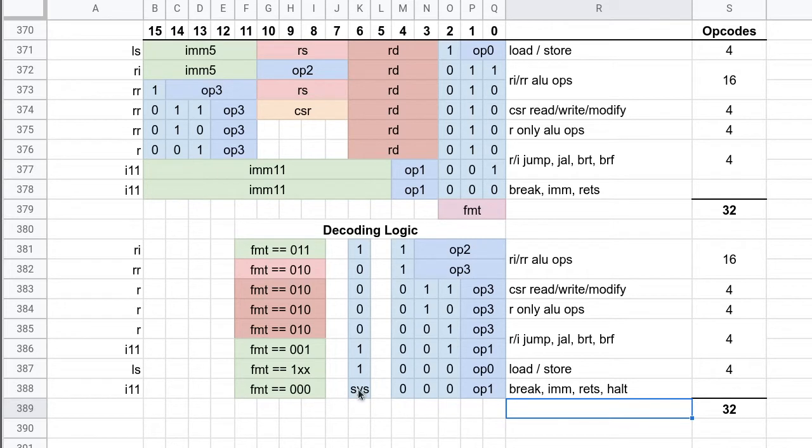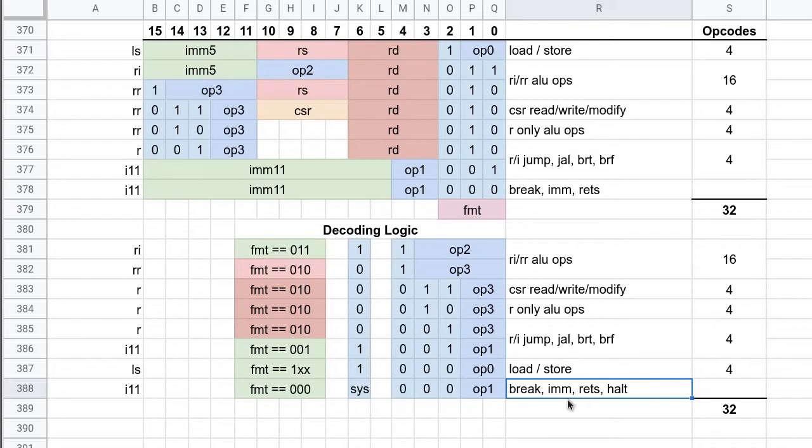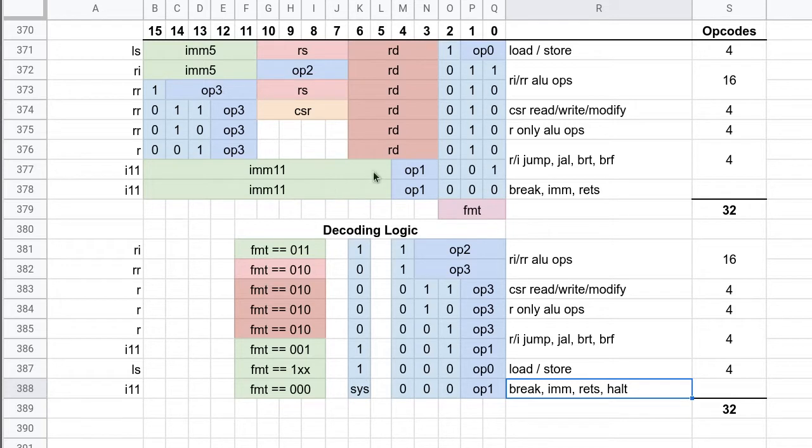And there's currently only room for four of them, so can't go crazy there. Likely halt will be added to this list. And so if the system bit is high, then a NOP will be sent to the rest of the processor, and one of these instructions will happen instead. And these will be handled kind of at a higher level within the processor. Break and halt just do something with the clock, and RETS will switch from system mode to user mode or back.